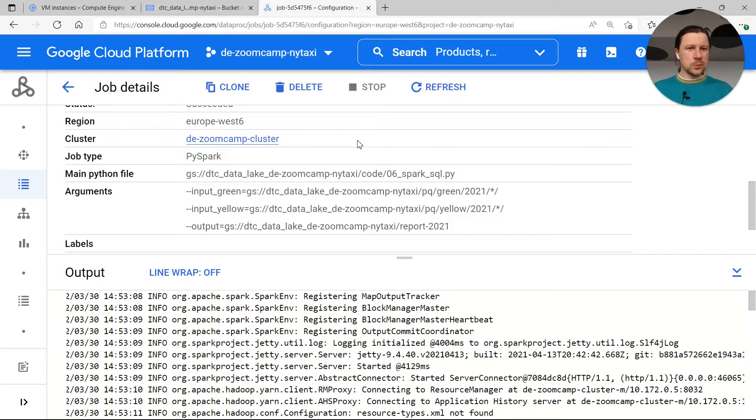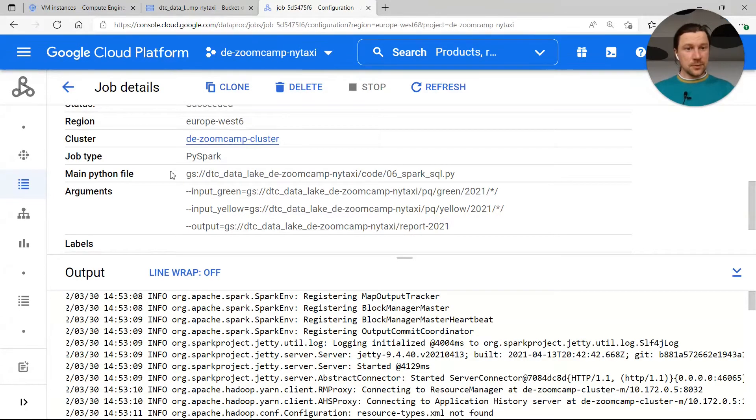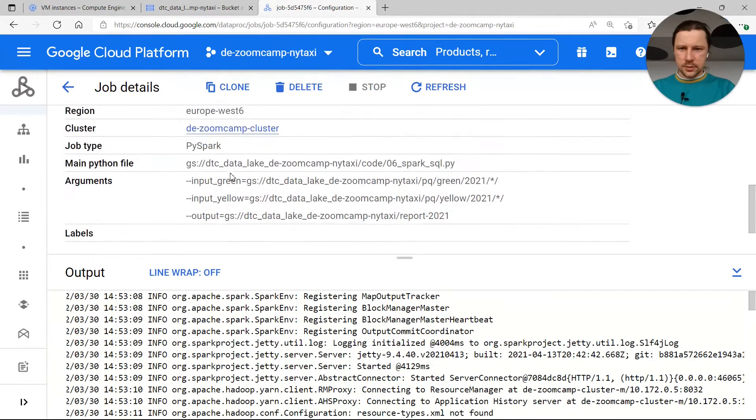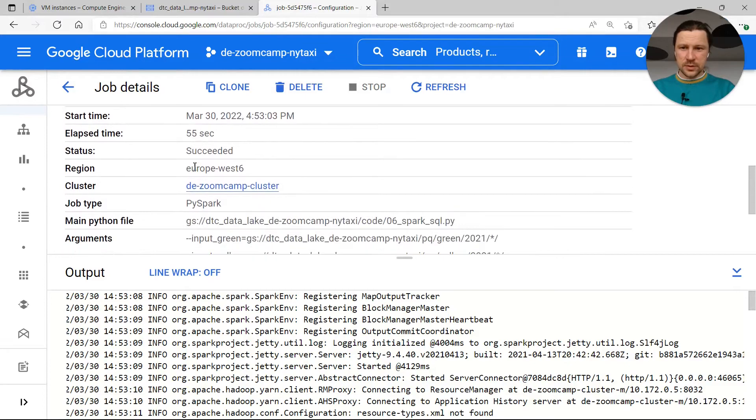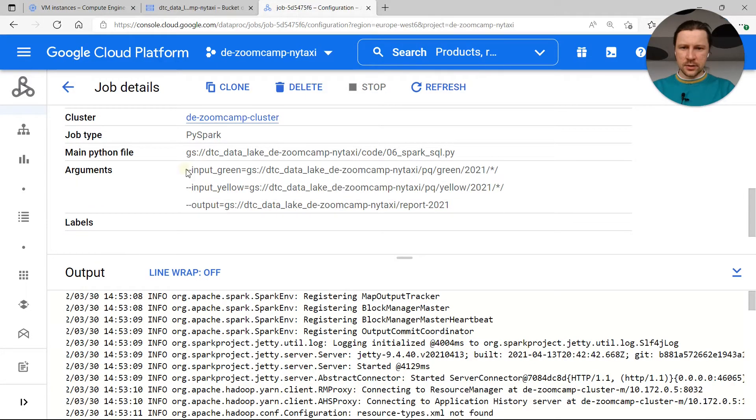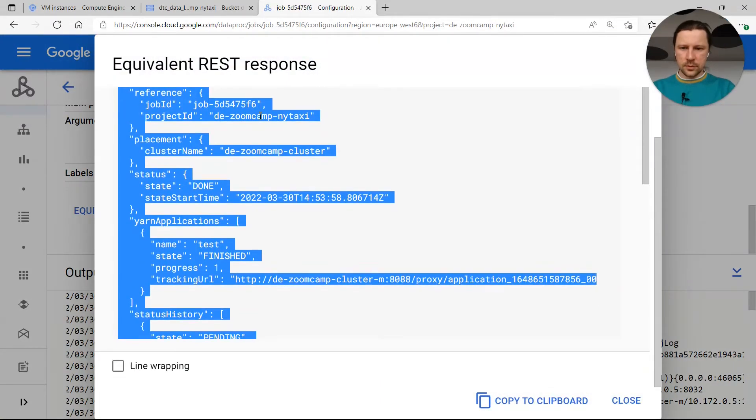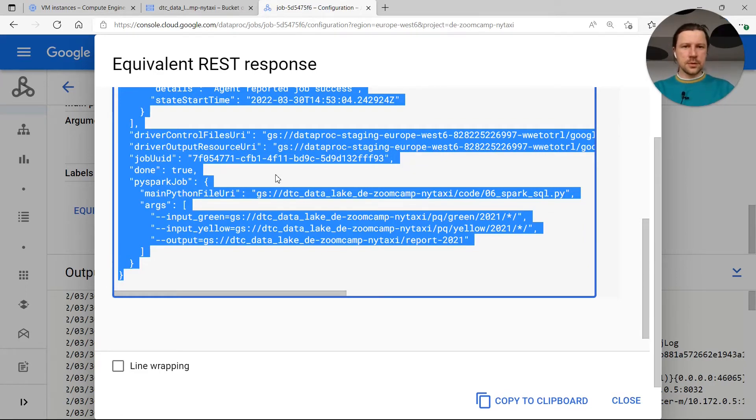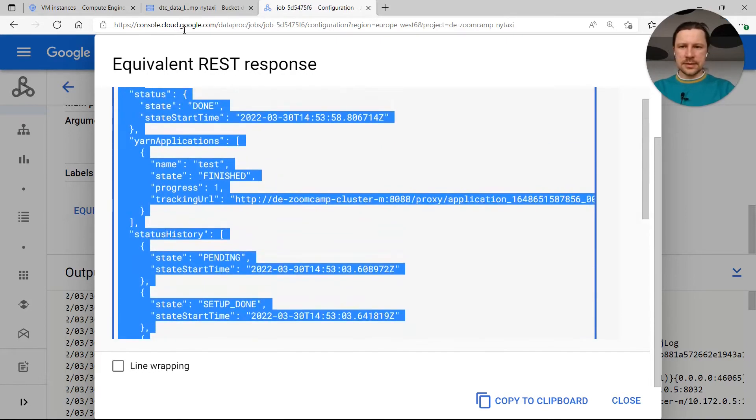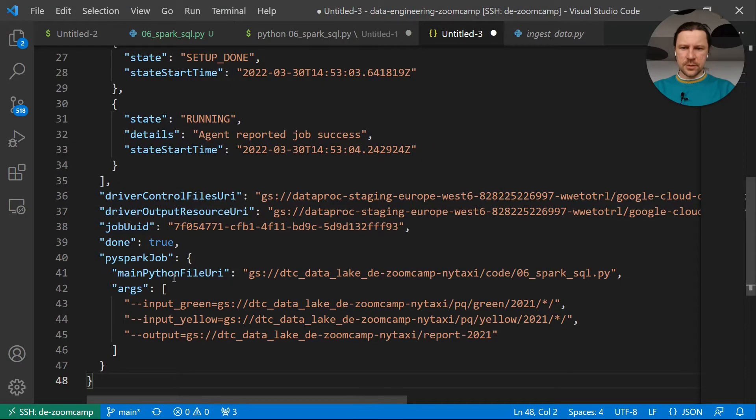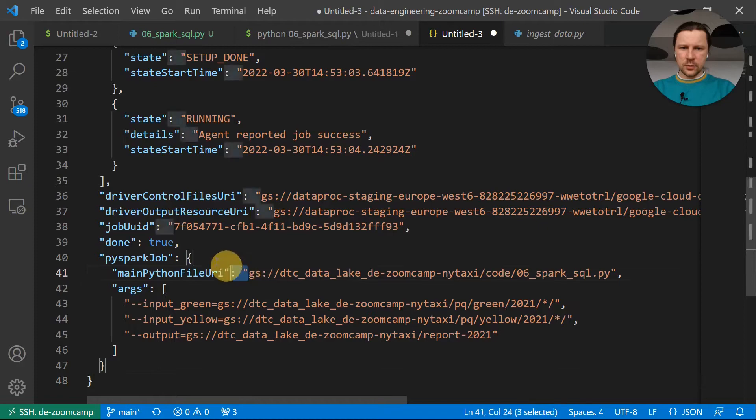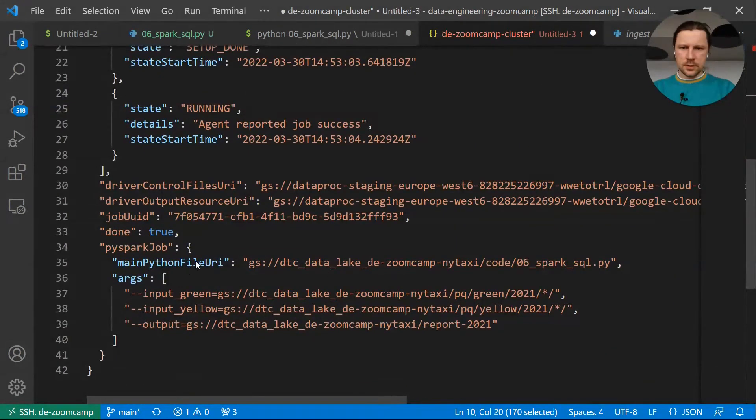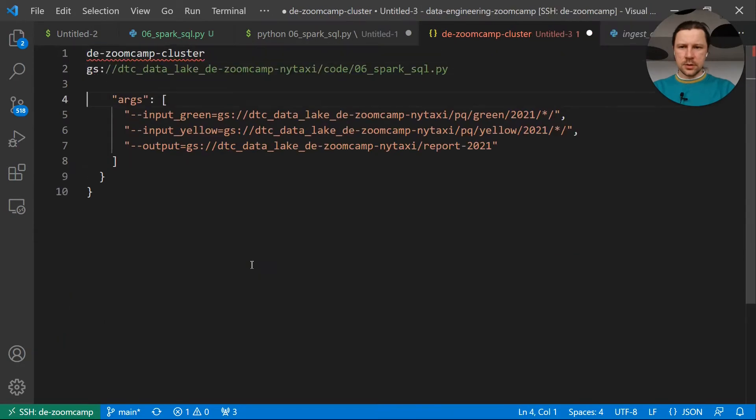So we did it through web interface, not convenient. You wouldn't do this from Airflow for example, or just from terminal. That's why there is a different way of doing this and you can do it through Google SDK. Here we see the information about the job we submitted, region, cluster and so on, Python file and arguments. And we see this thing, equivalent REST. So I will copy this thing. There are three ways of submitting a job to Dataproc cluster. First is through web UI, the second one is through Google Cloud SDK, and the third one using this REST API. I have never used REST API, I do not know how to use it. But we have some important information here.